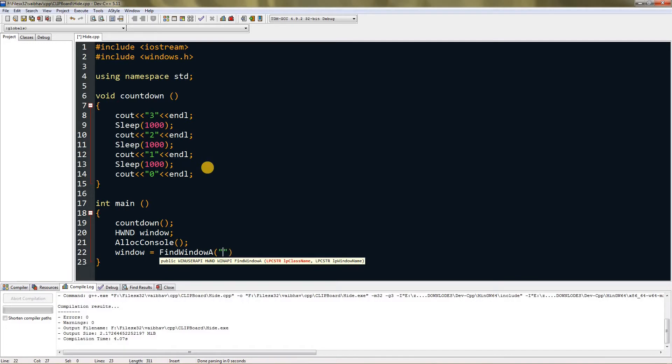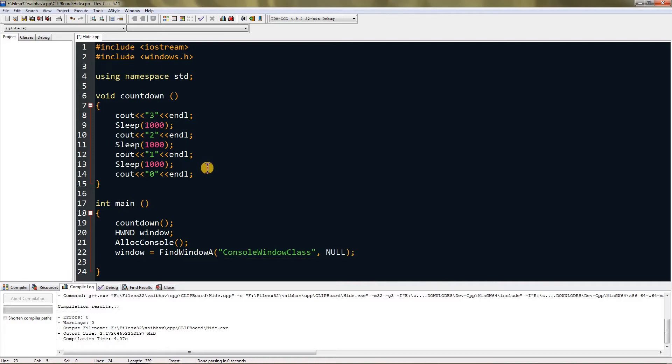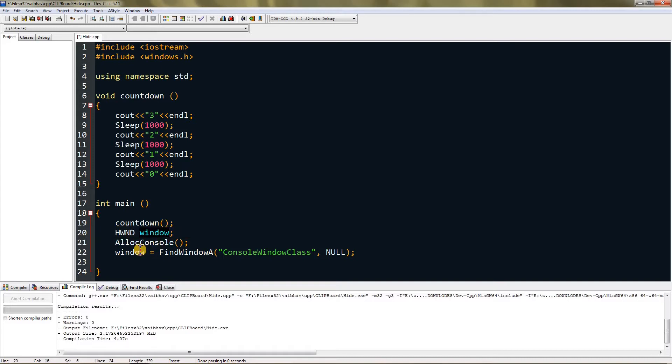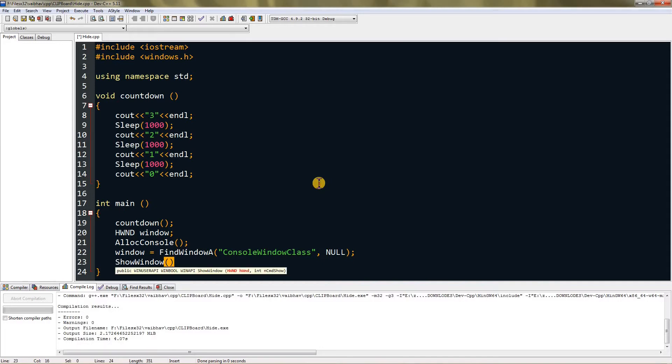Give its first parameter as ConsoleWindowClass, and remember not to give space in between or underscore, and then give it null. Now the window is our console window. So now we have to hide it, so type ShowWindow and give a pair of parentheses. It is asking for HWND, that means it's asking for window, so type window which is going to be our console window.